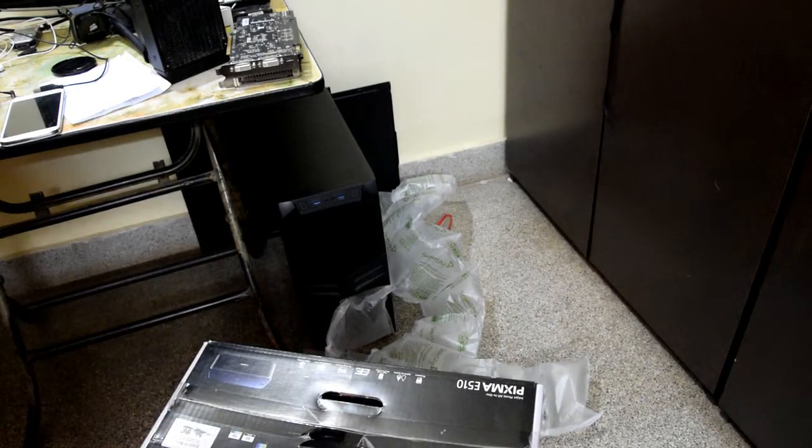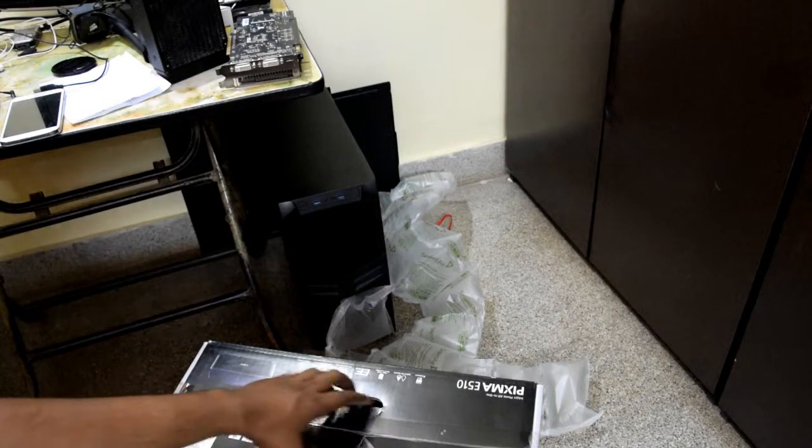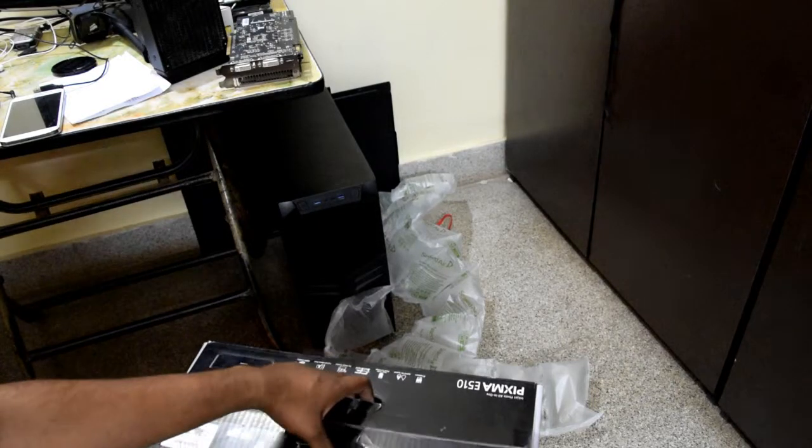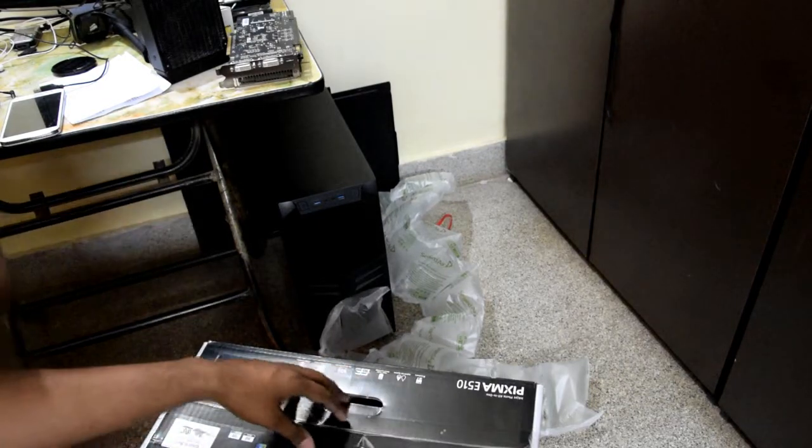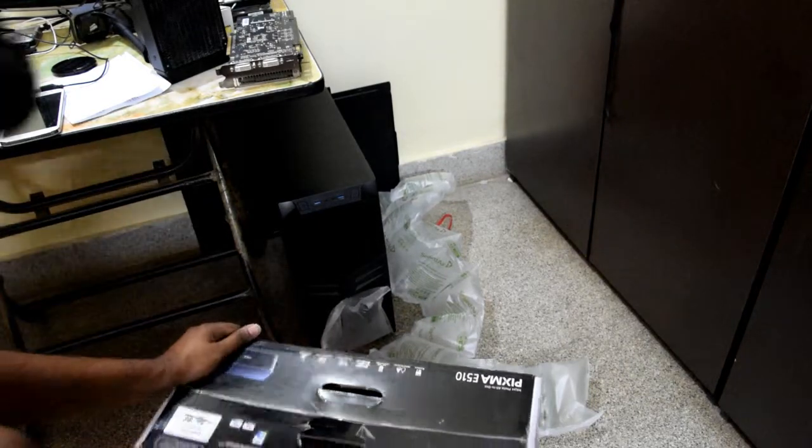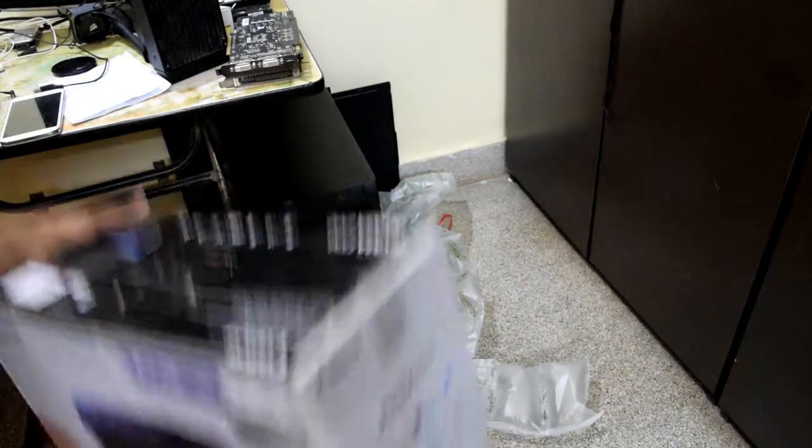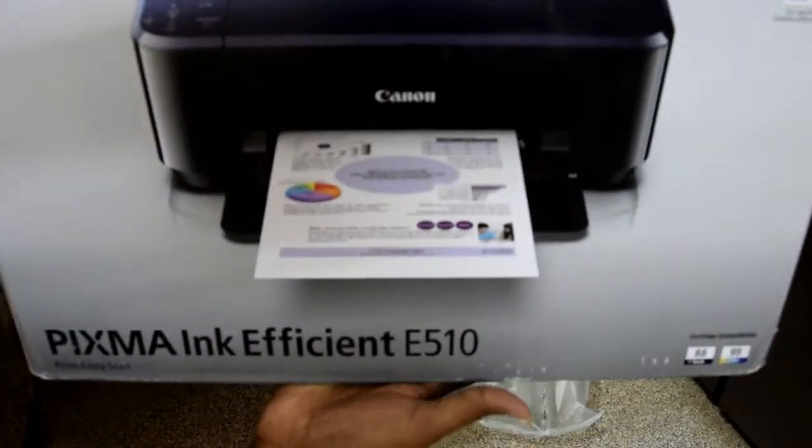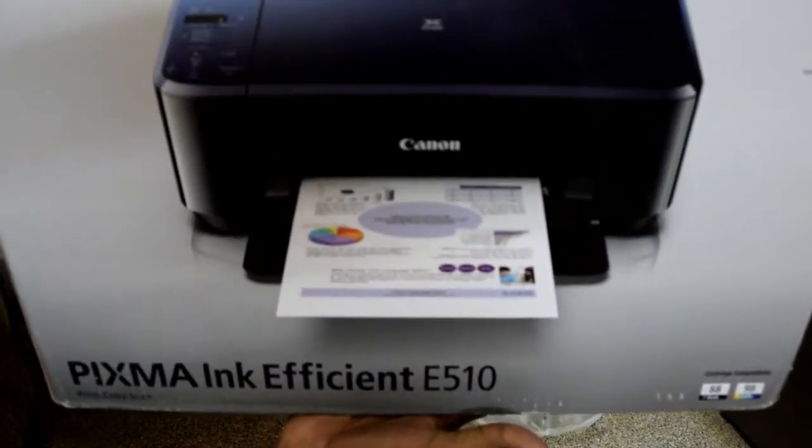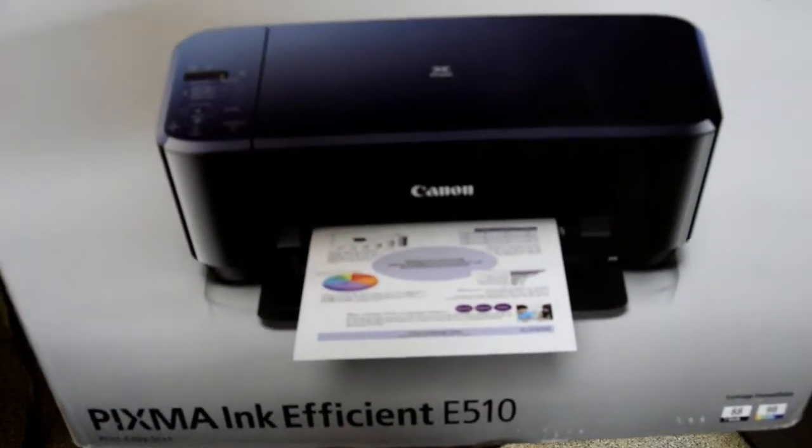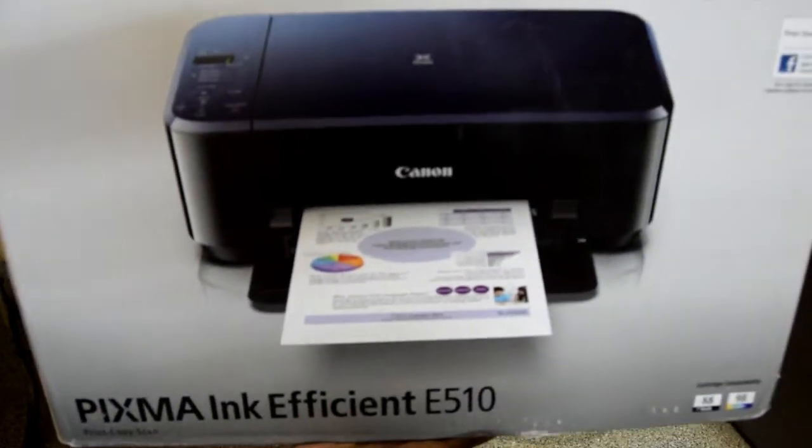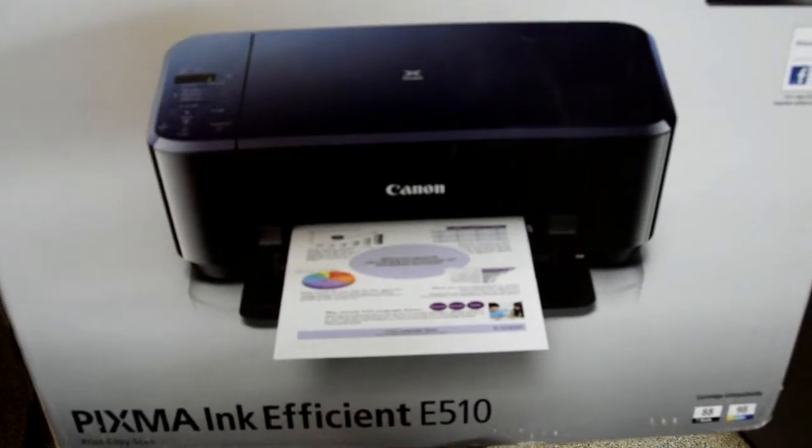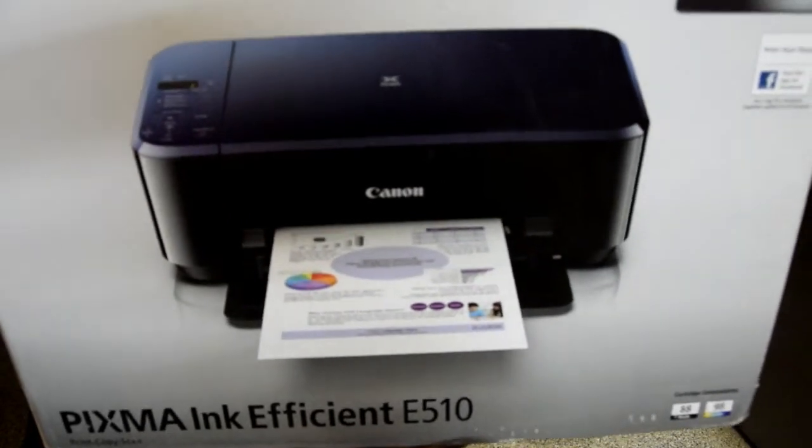Now opening the printer, first I'd like to have a look at this printer. So this is the printer I was talking about. It's Pixma Inkjet E510.